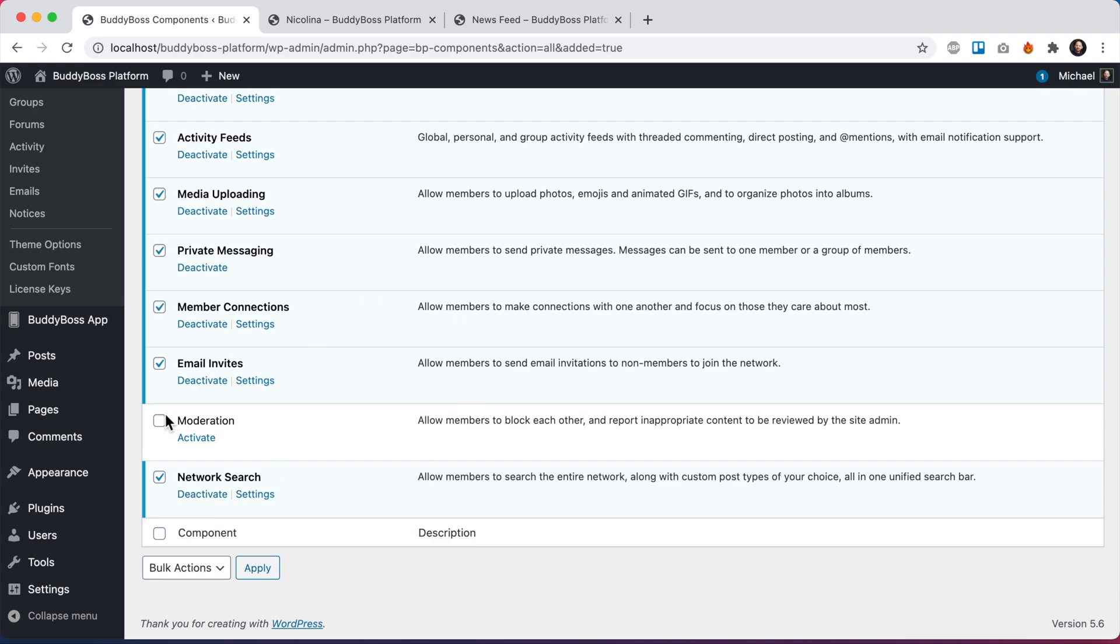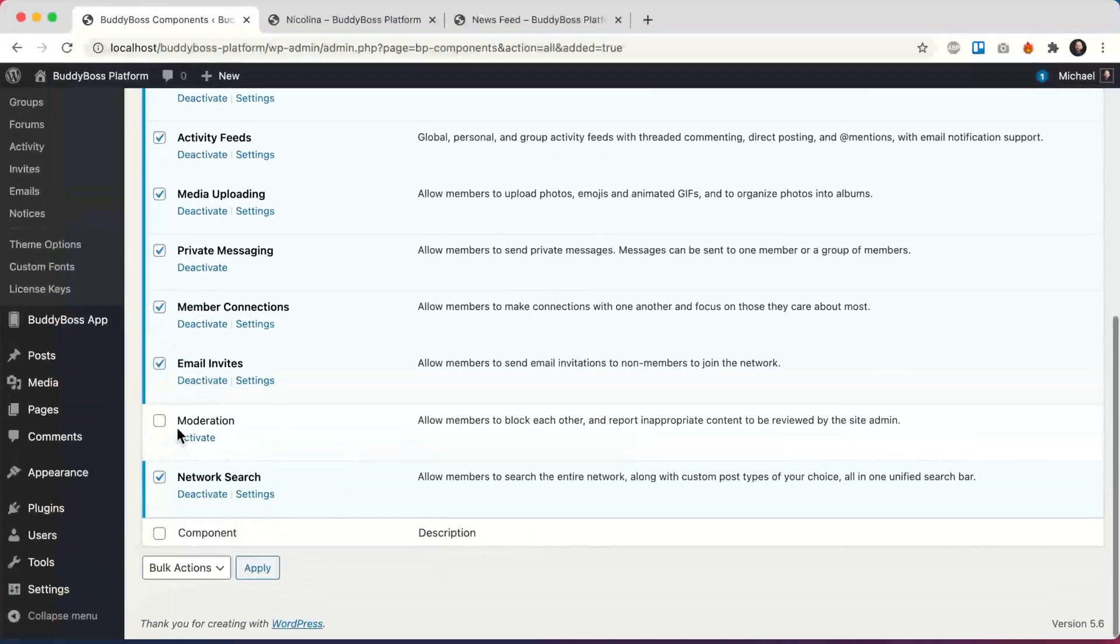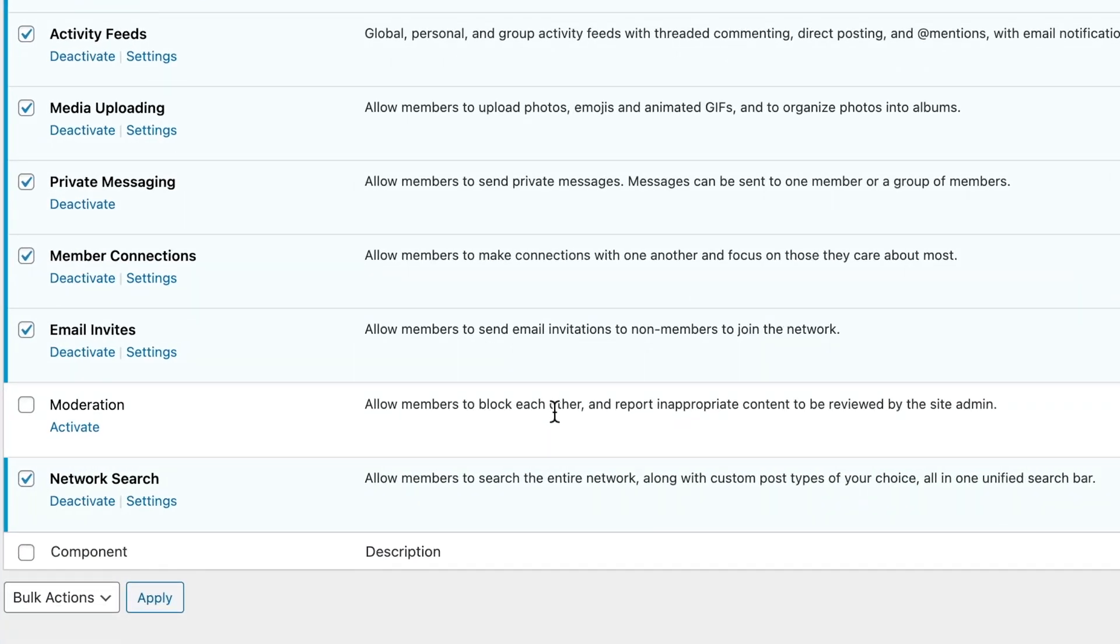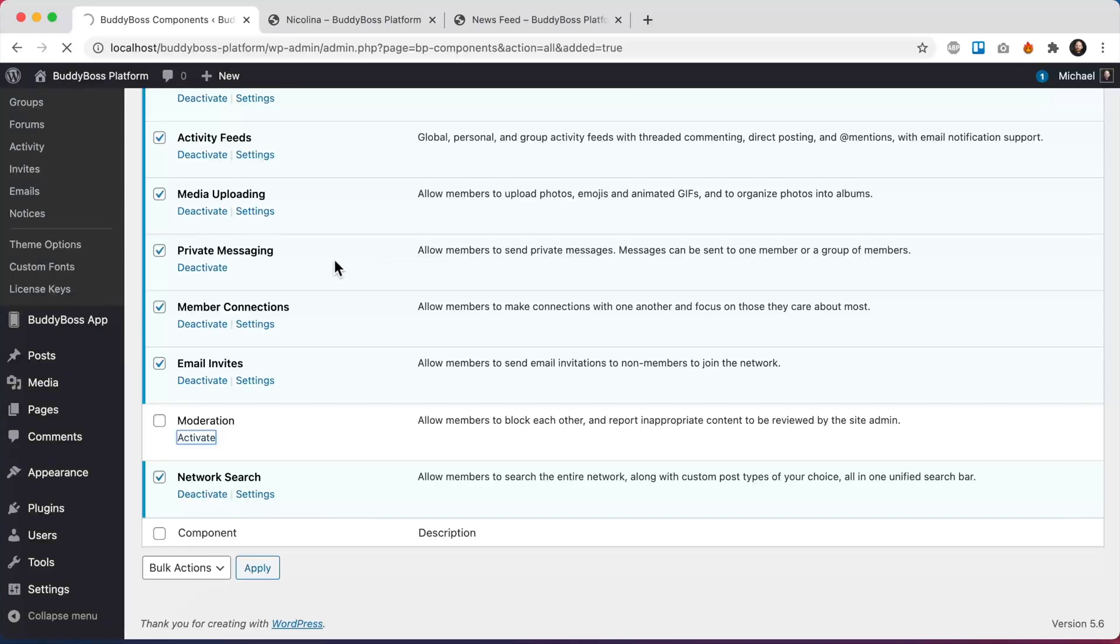And then you'll notice a brand new component here in BuddyBoss components called moderation. Allow members to block each other and report inappropriate content to be reviewed by the site admin. So we'll go ahead and activate this new component.